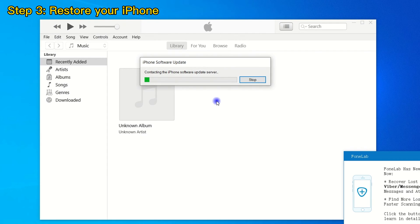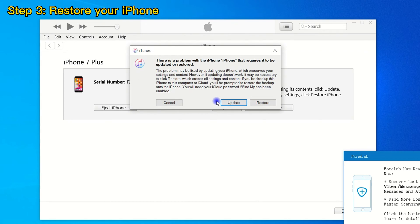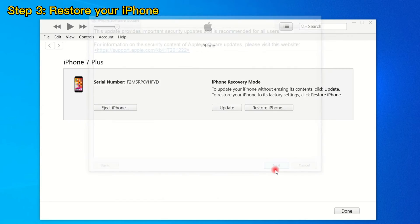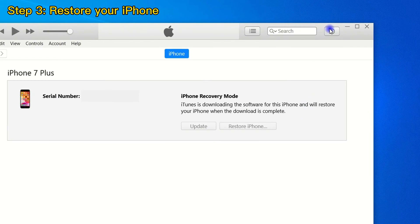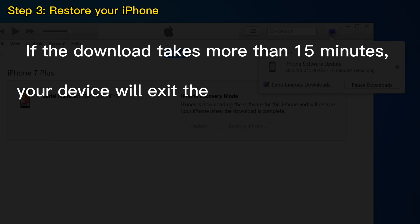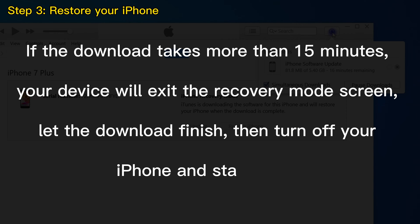If you follow the steps above, a page will pop up automatically in iTunes. Choose Restore when you see the option of Restore or Update, and then choose Restore and Update. After that, your computer will download software for your iPhone and begin the restore process. If the download takes more than 15 minutes, your device will exit the recovery mode screen — let the download finish, then turn off your iPhone and start again.